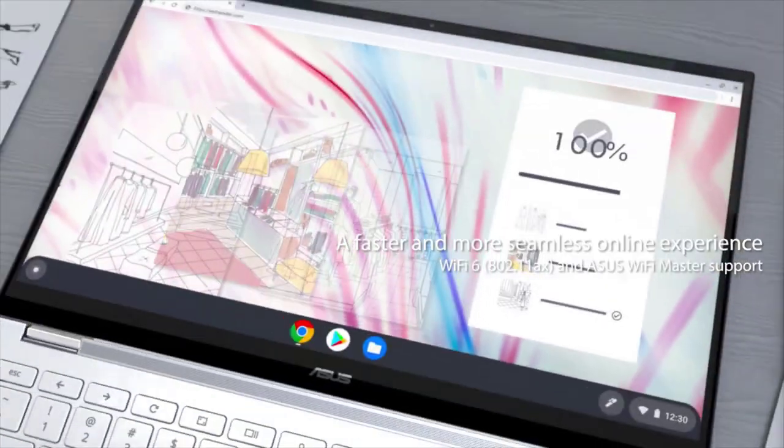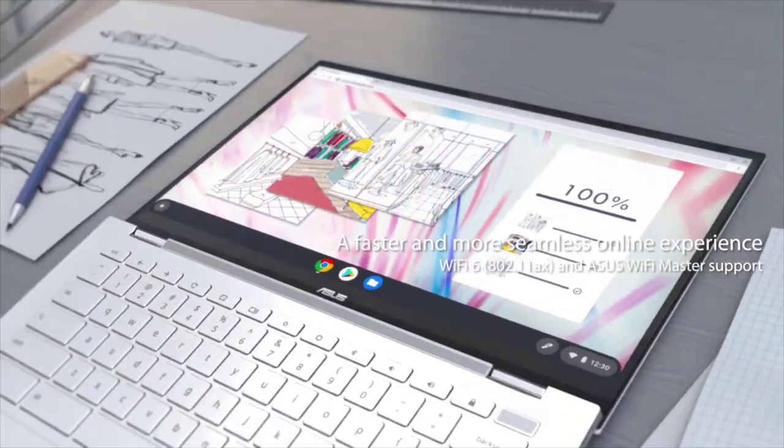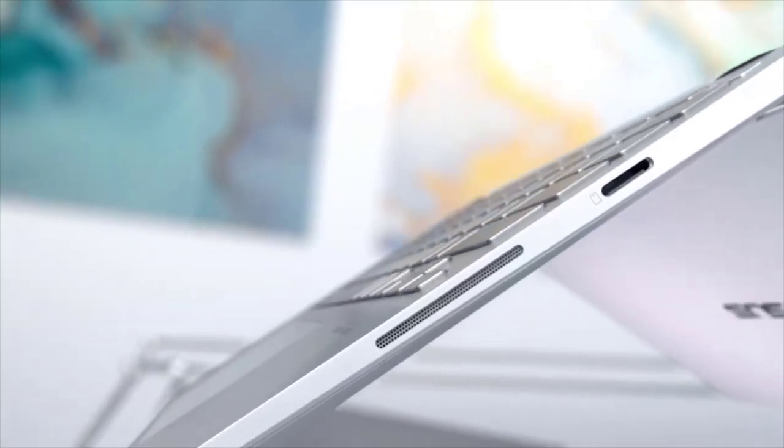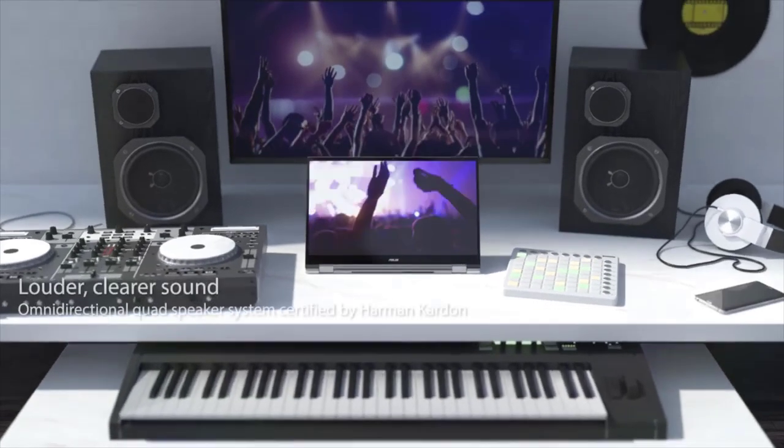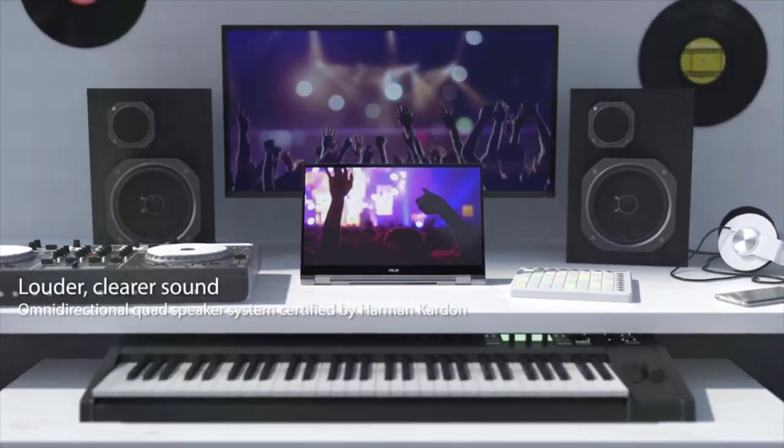It has a magnesium alloy body and stable 360 degrees hinge. With a weight of 2.4 pounds and a thickness of only 13.7 millimeters, this Chromebook is relatively portable.